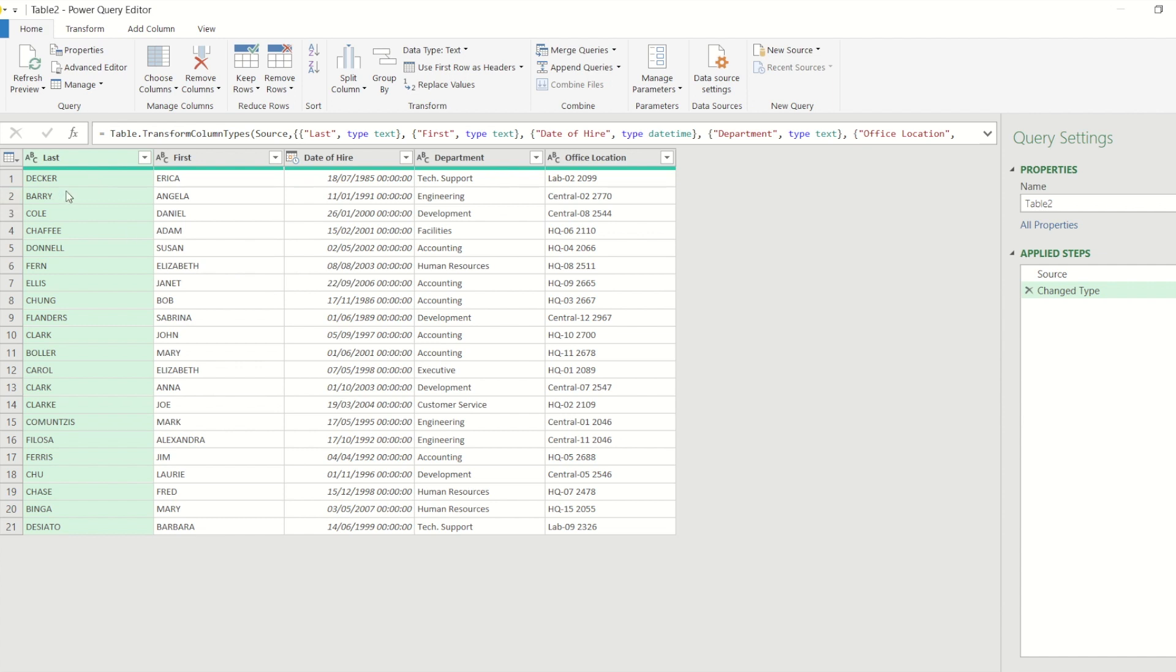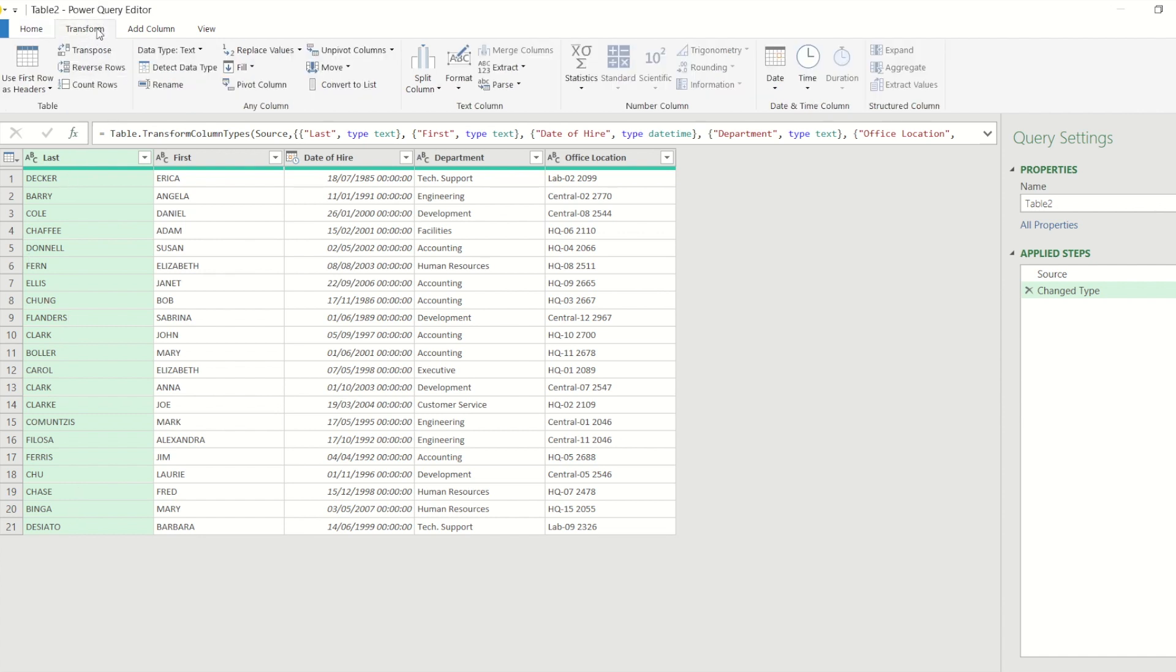Power Query has that same set of options. So for the last name I've got it selected, if I go to the transform ribbon and I now go to the text column area, you'll see there is a format button.